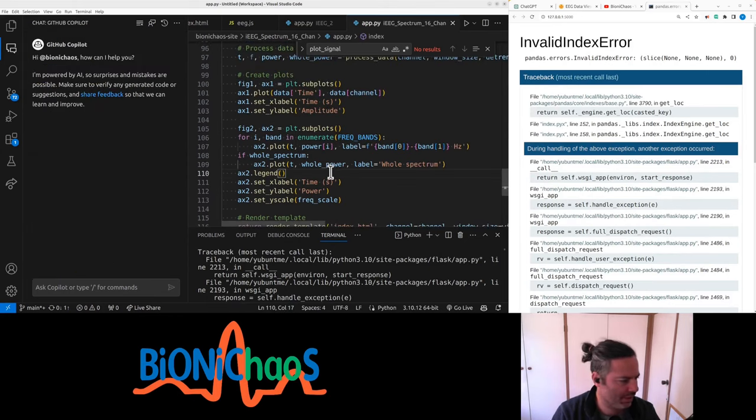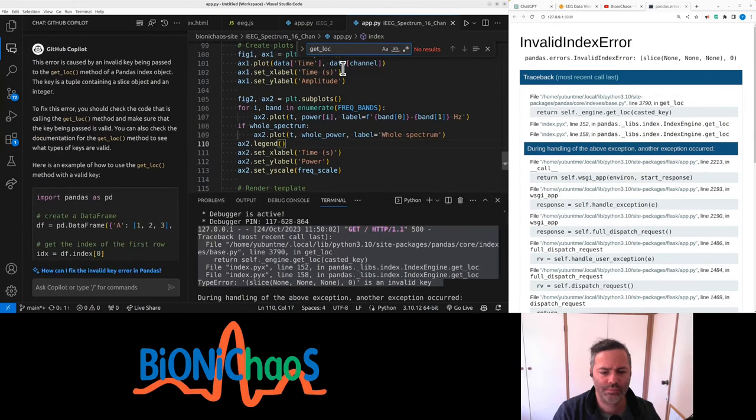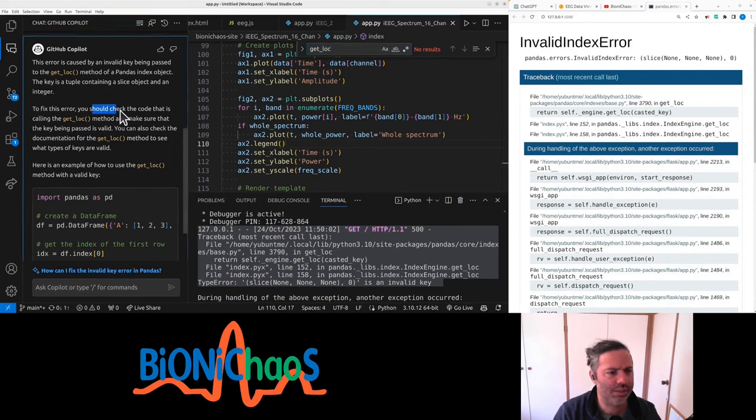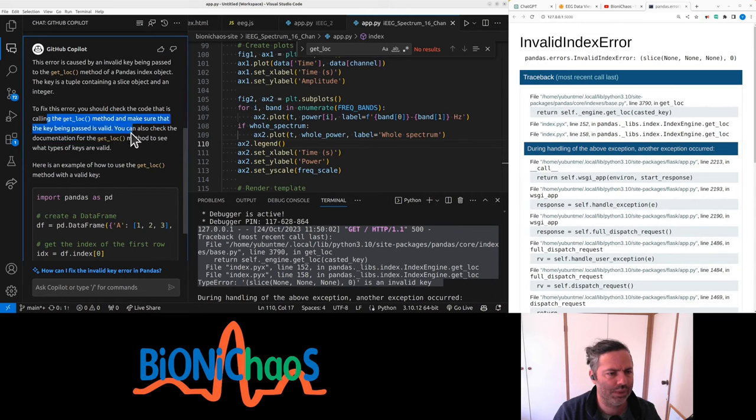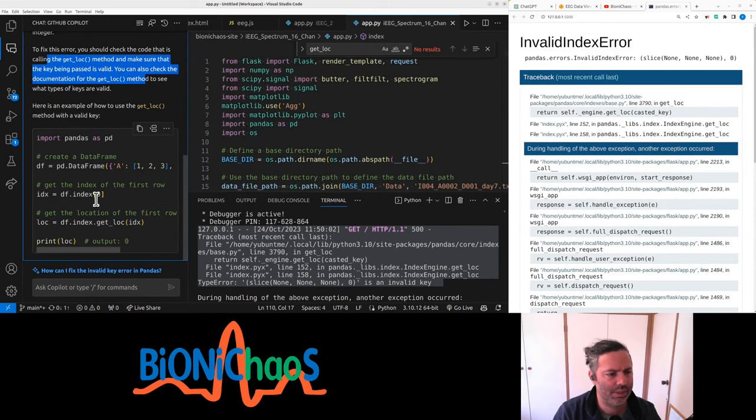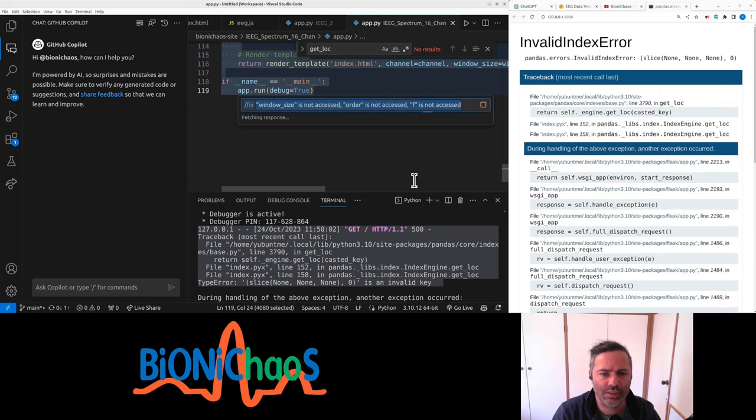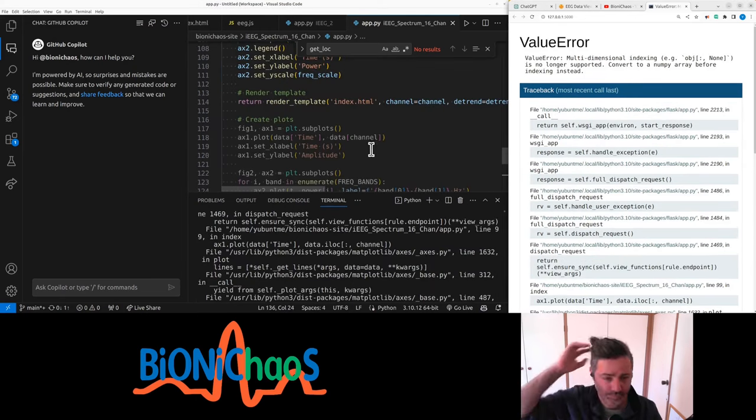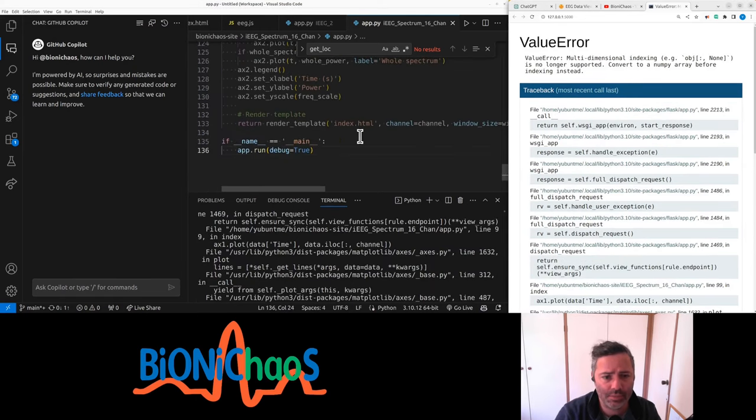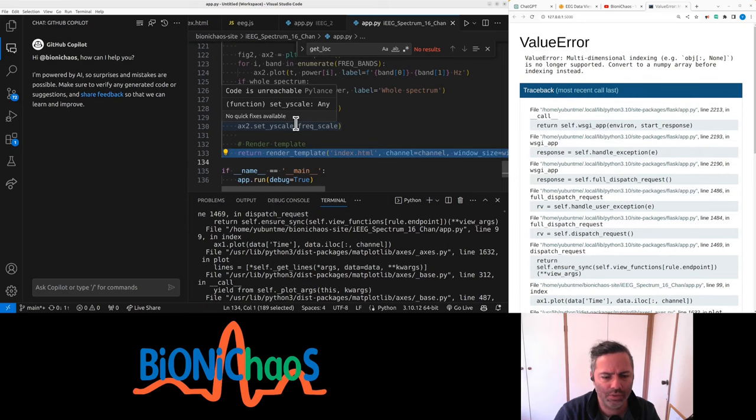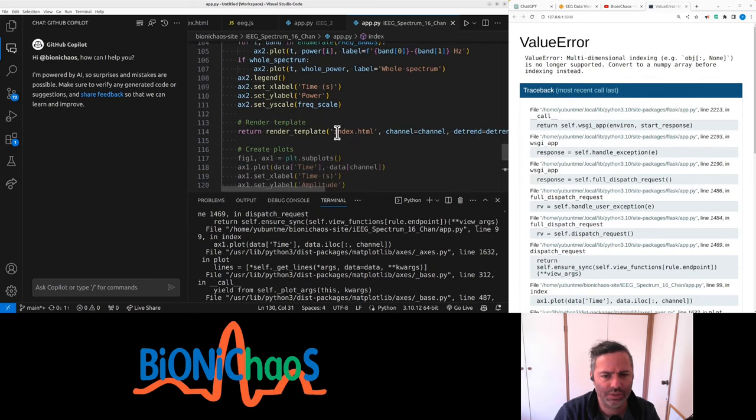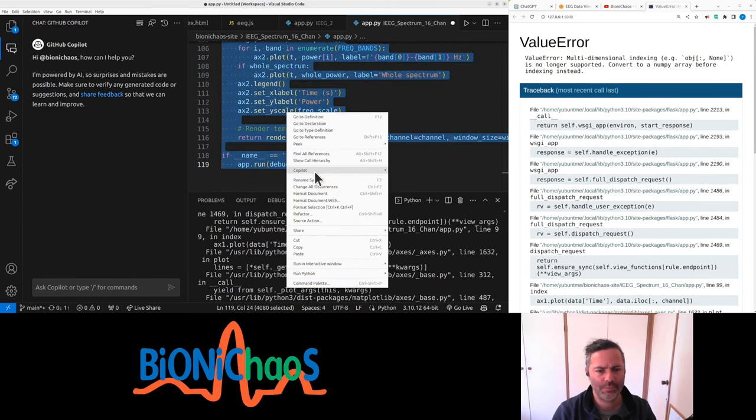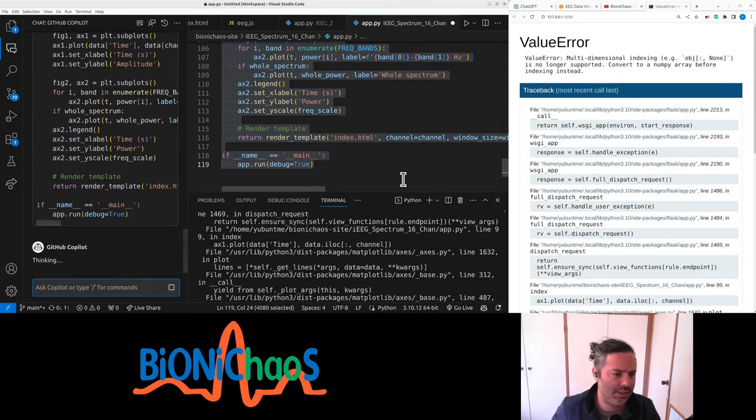Not using getloc. Don't get it. It's there, you should check the code that is calling getloc and make sure that the key being passed is valid. Yeah, we have pandas as pd. I must give it a more specific. Don't get it. To fix this, we're not having a great time. Code is unreachable because the return is there. Code of course is unreachable. Copilot, explain this.